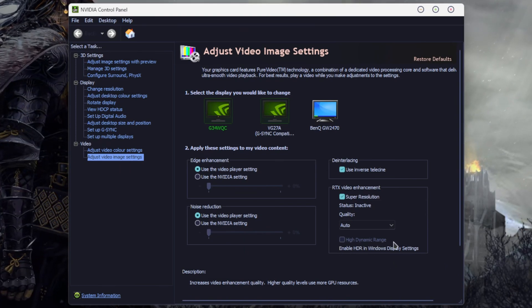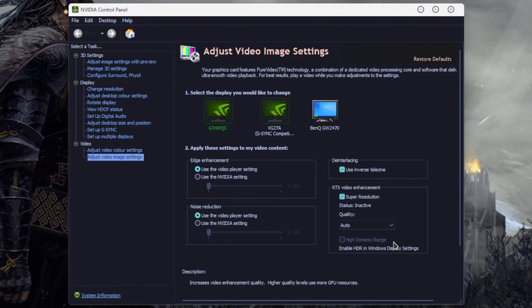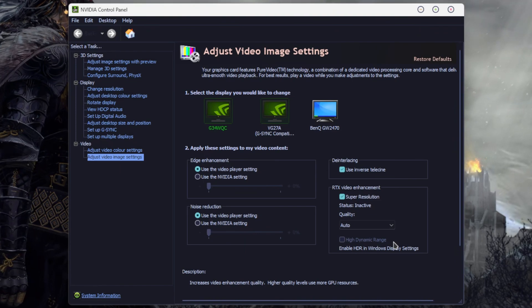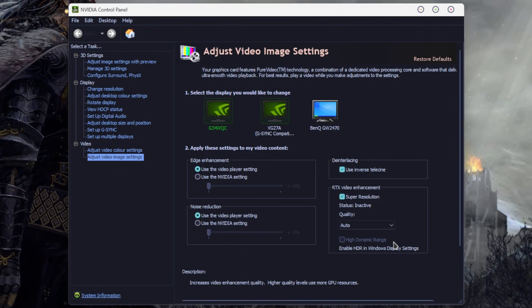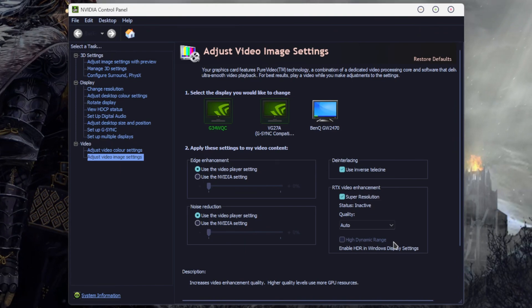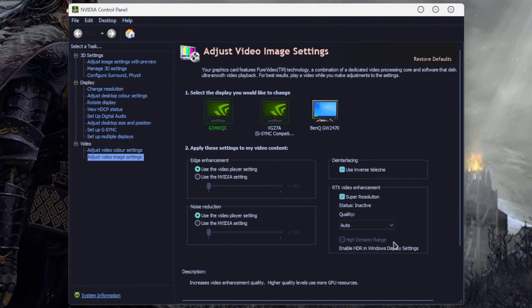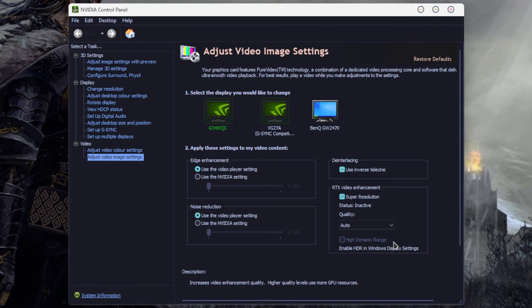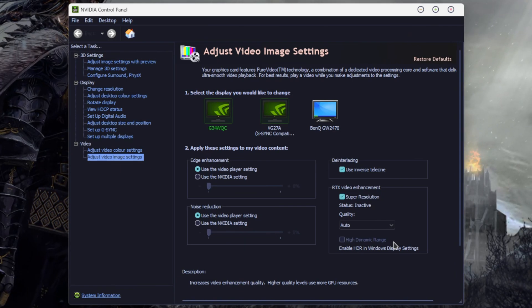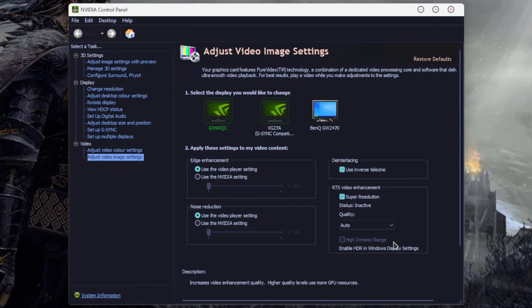You'll also notice just below this option is a high dynamic range option. If your monitor does support high dynamic range, enabling this option will give you HDR for most of the video content you're watching.